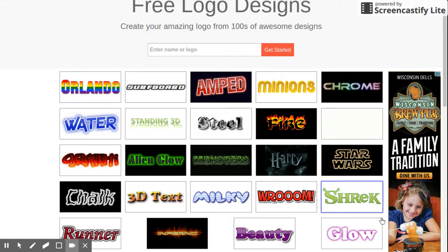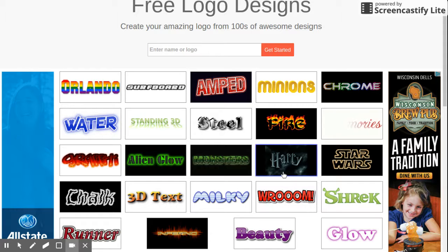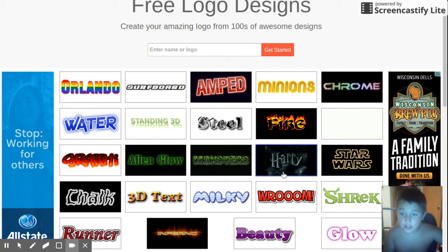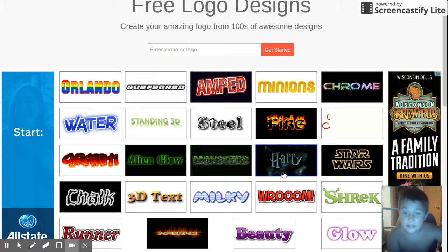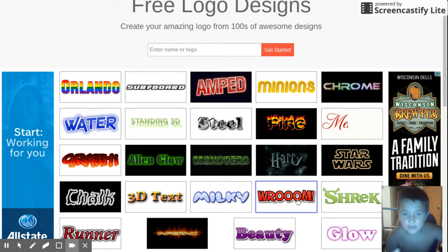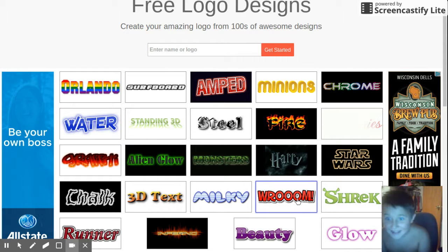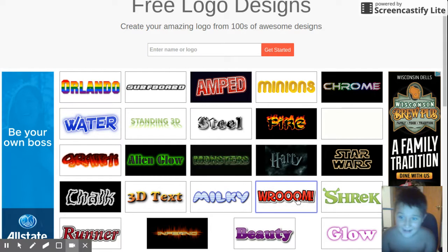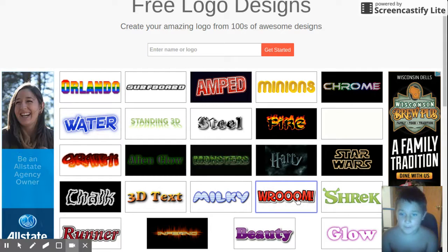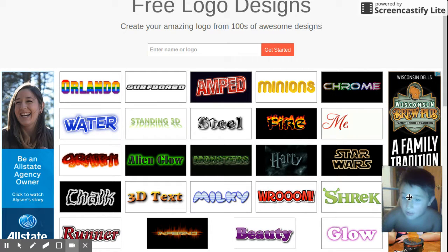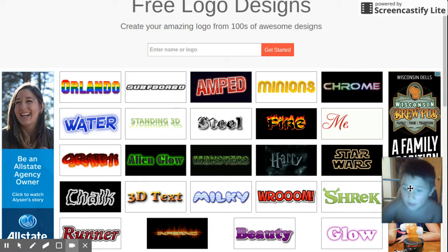Hey everybody, today we're going to be learning how to make logos with FlamingText.com. I like this website — number one, because it's easy.